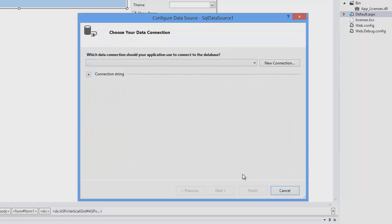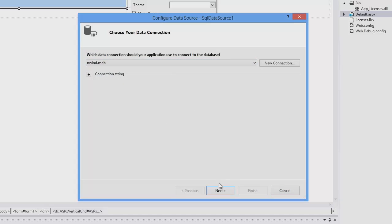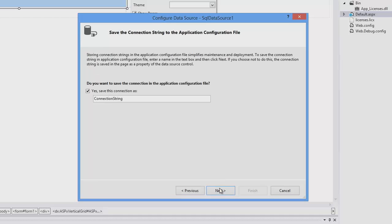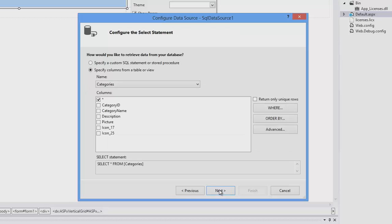I'm going to choose the SQL data source, and I'll choose our sample Northwind database. I don't want to save this connection, so I'll uncheck this option.